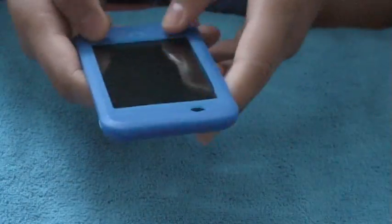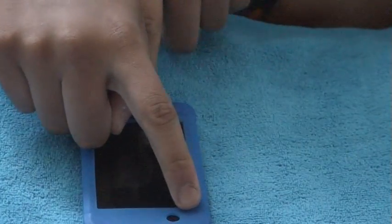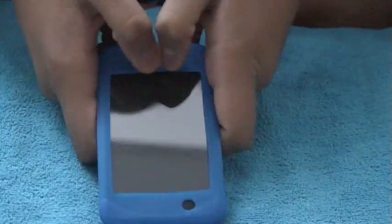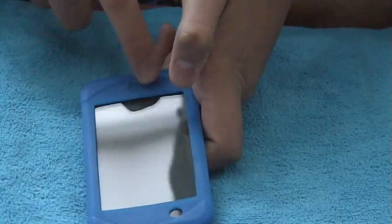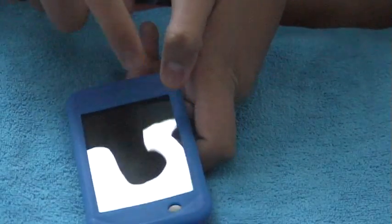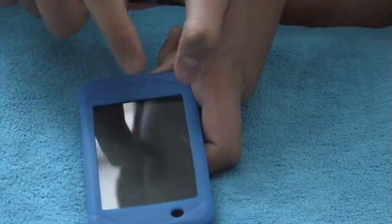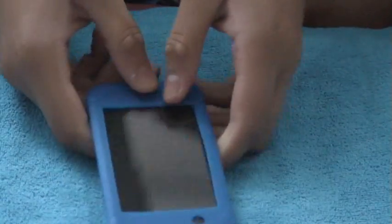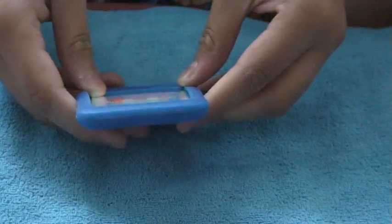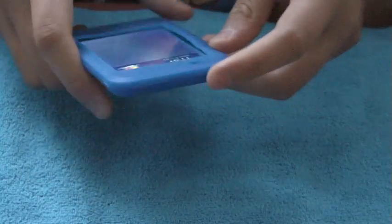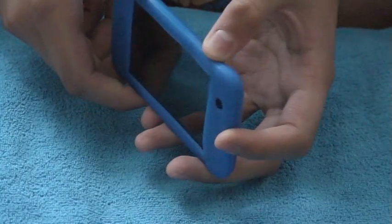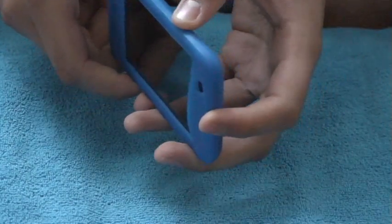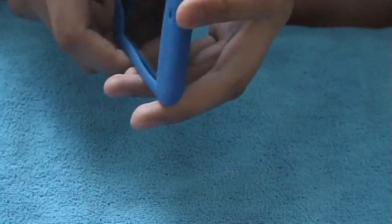The only thing I don't like about cases that cover this and this is when you're typing, you always hit the case instead of hitting the space bar. That's the major thing I don't like. And you can use it for the second gen iPod because the volume buttons and everything is fully accessible, even the dock.